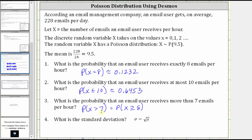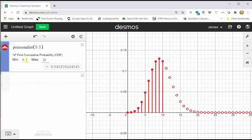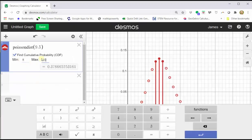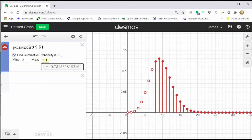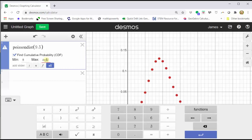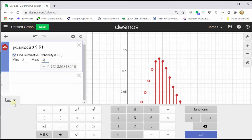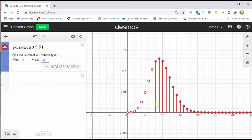Next we want to find the probability that x is greater than seven, which is the same as the probability that x is greater than or equal to 8. Going back to the graph, we simply change the minimum x value to 8. Then to enter positive infinity for the maximum, we can clear the 10 and just tab out of this cell and the infinity will appear. Another option is to just type in infinity and the infinity symbol appears. If we close the show keypad, notice how the graph is shaded to the right of 8 including 8, which gives us the probability that x is greater than or equal to 8, which is approximately 0.7313.